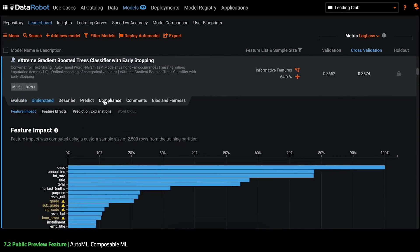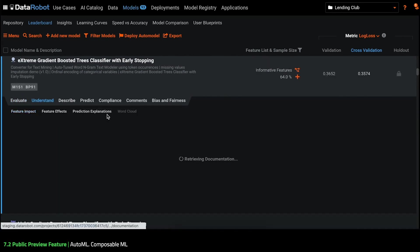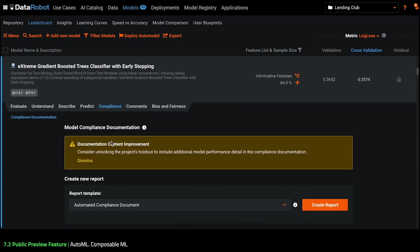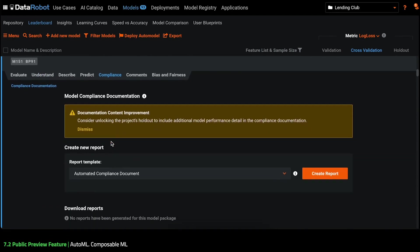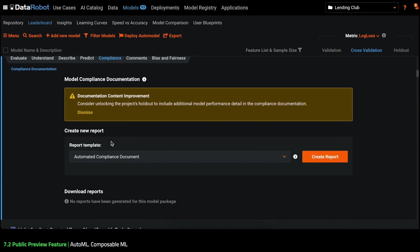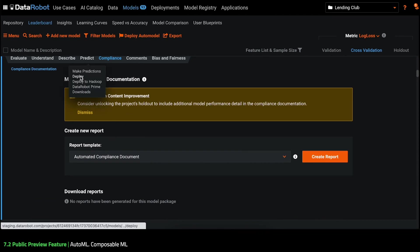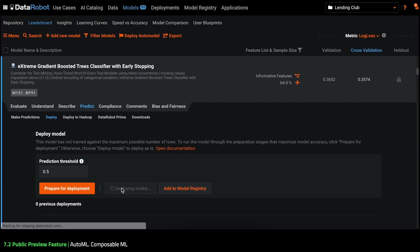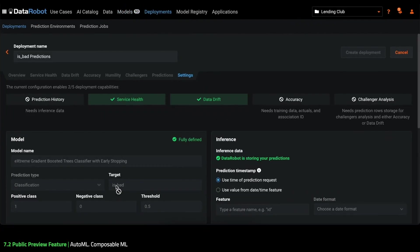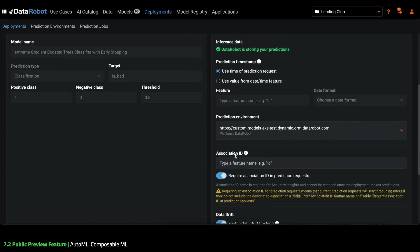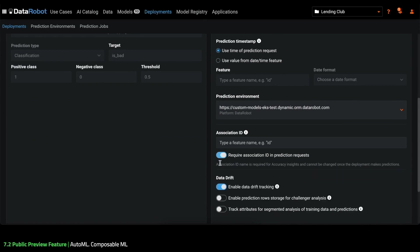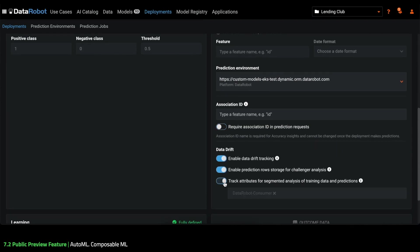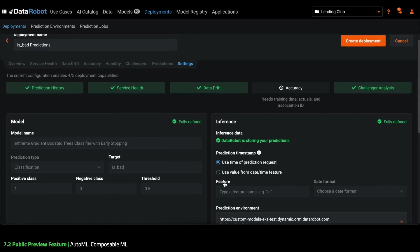I can leverage automated compliance documentation to save time otherwise spent on manually creating model documentation. And, of course, I can also deploy my model into production in just a few clicks. This means the model will get highly specialized monitoring, governance, lifecycle management and retraining, all on our world-class enterprise-grade MLOps platform.